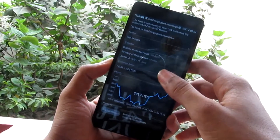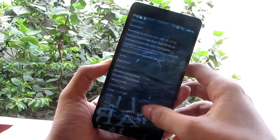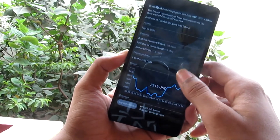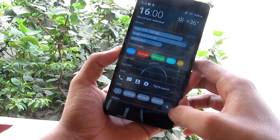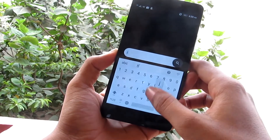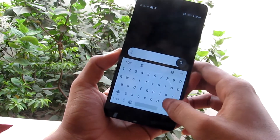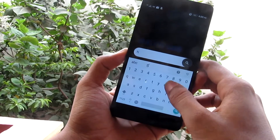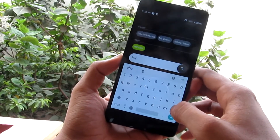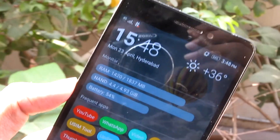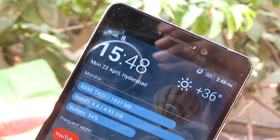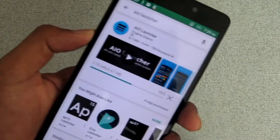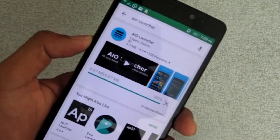Friends, the first launcher is AIO Launcher. This is a unique launcher. You can use it in general. There is an app icon and a gesture text here — tap the apps to open. At the top of the screen, it indicates the RAM, storage, and battery percentage. This launcher is 6.8 MB.